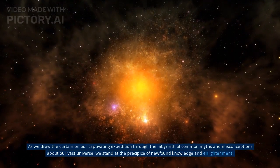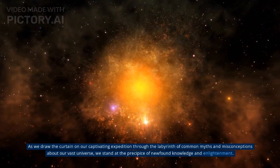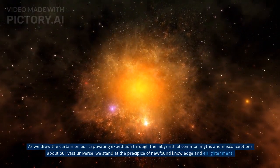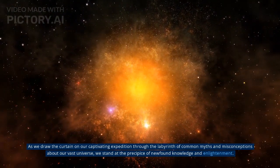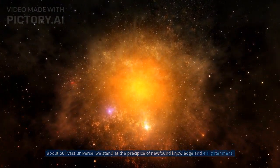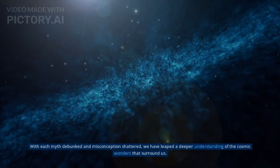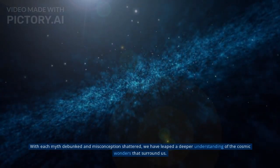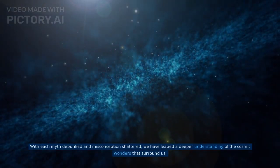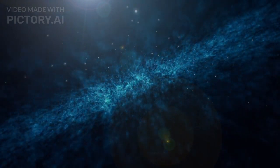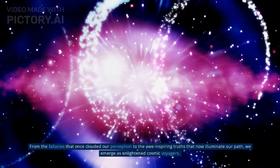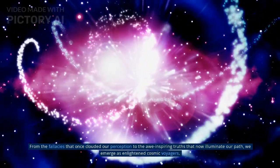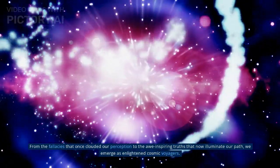As we draw the curtain on our captivating expedition through the labyrinth of common myths and misconceptions about our vast universe, we stand at the precipice of newfound knowledge and enlightenment. With each myth debunked and misconception shattered, we have leaped to a deeper understanding of the cosmic wonders that surround us. From the fallacies that once clouded our perception to the awe-inspiring truths that now illuminate our path, we emerge as enlightened cosmic voyagers.